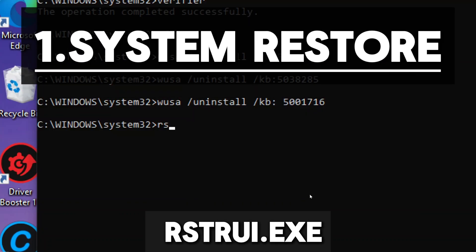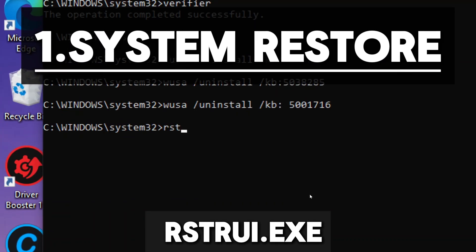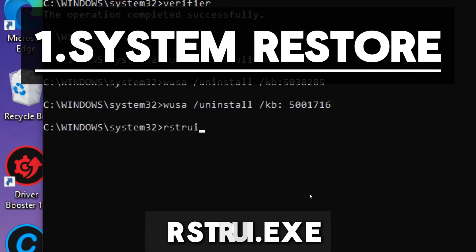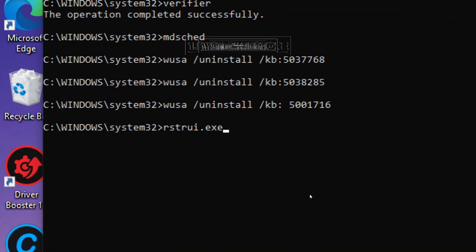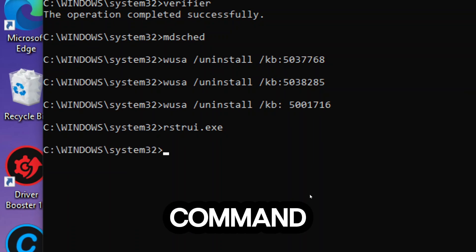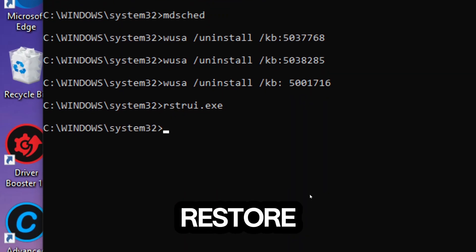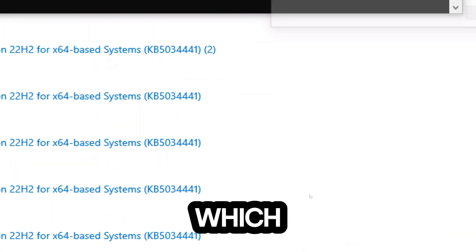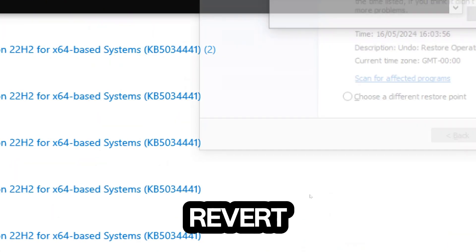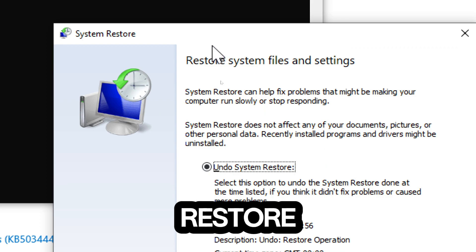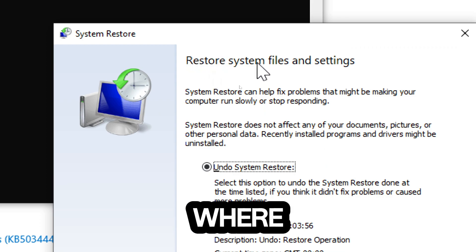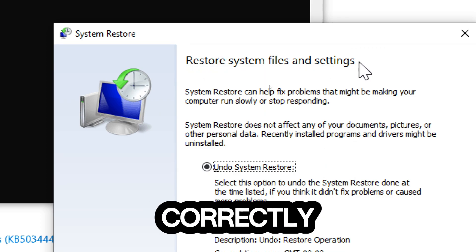System Restore. Type rstrui.exe. This command launches the System Restore tool, which allows you to revert your system to a previous state, a restore point, where it was functioning correctly.